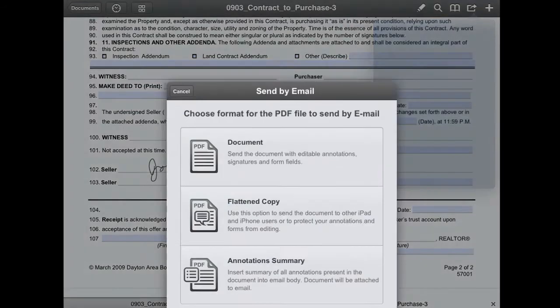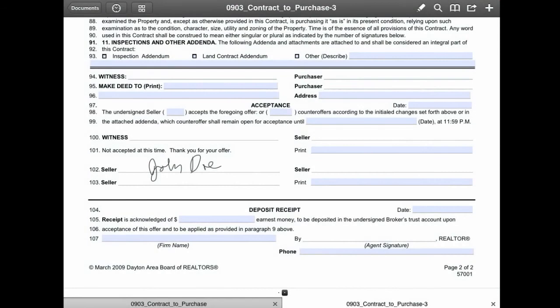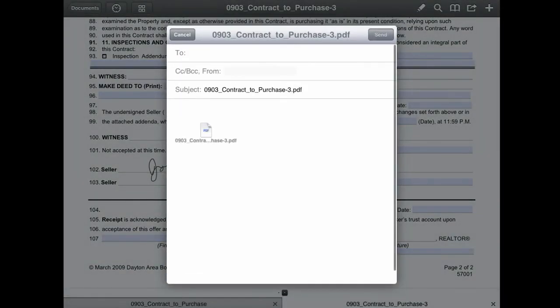Now if you're sending this to another party, it is important to select the flattened copy option, as this will prevent anyone from changing your notes or removing the signatures. It's just a better level of security, so I would recommend this option. Fill out the details of the email and then click send — and now you've downloaded, viewed, and completed a contract all on your iPad. Thanks for watching!